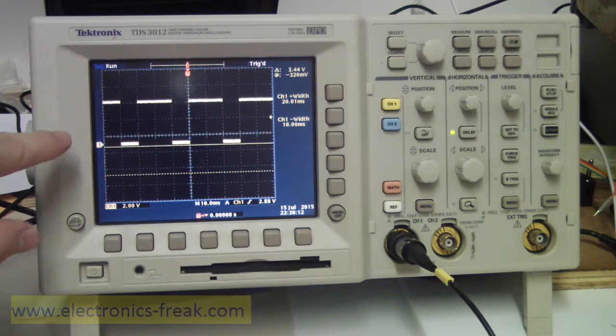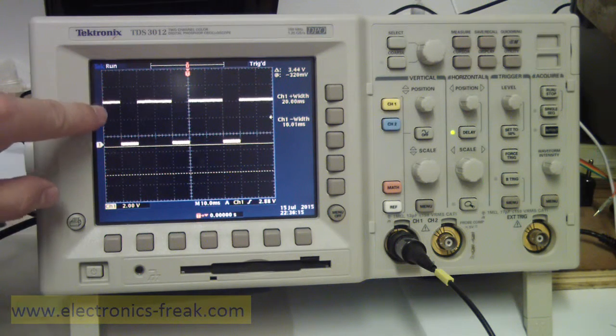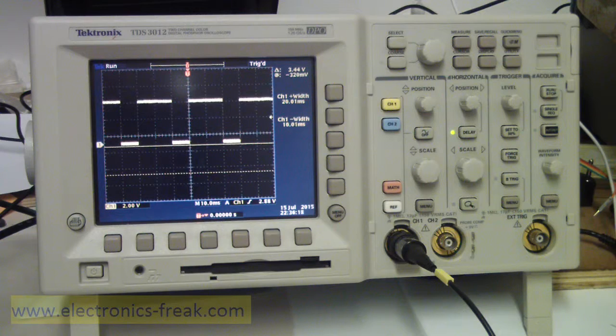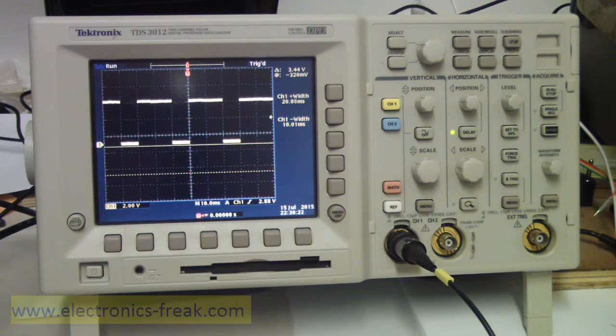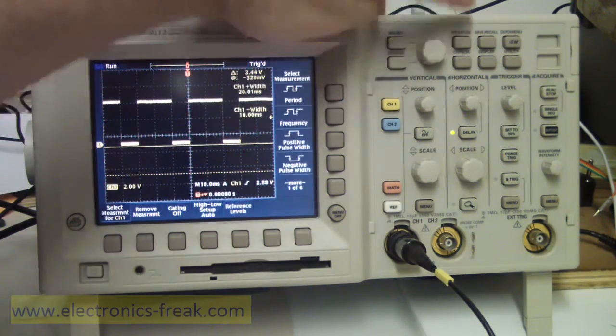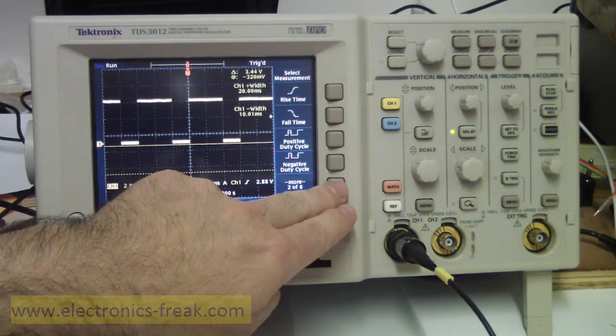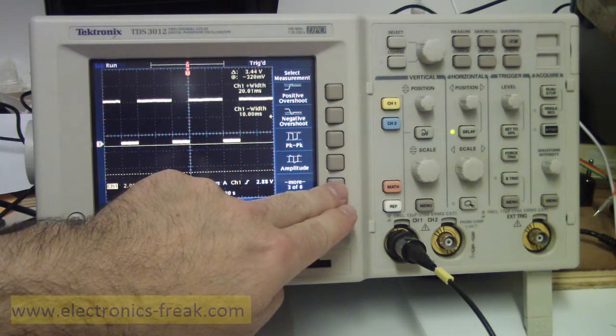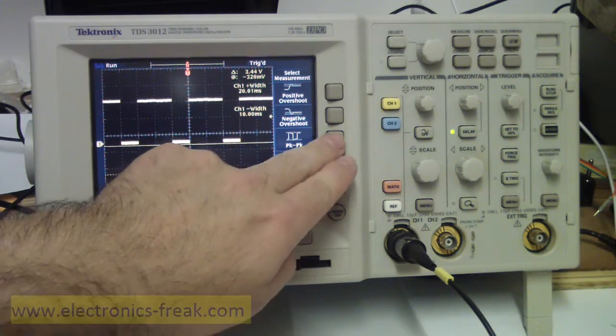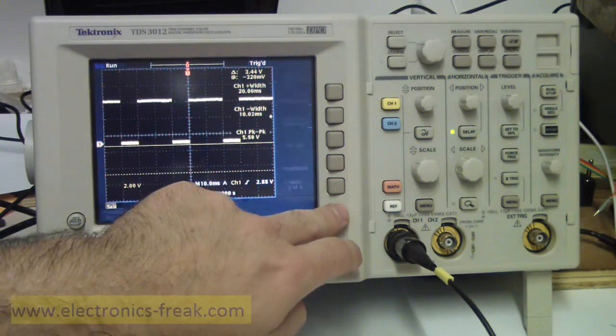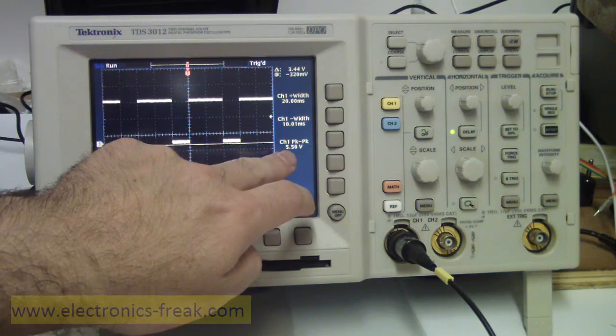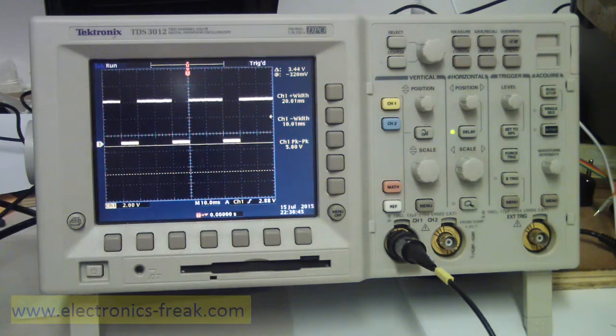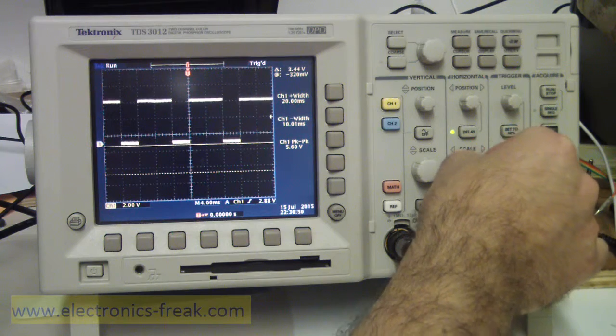We can see that we have basically two and a half squares, so this means it is 5 volts. And of course we can be able to measure it if I put the measuring to measure the voltage peak-to-peak. I will add it to my screen. Now we can see that the voltage peak-to-peak is 5 volts.